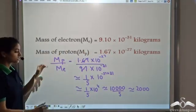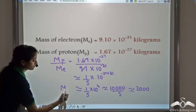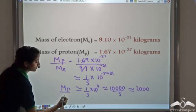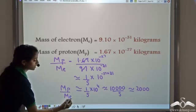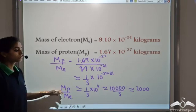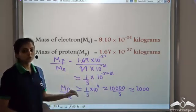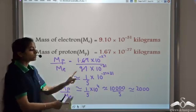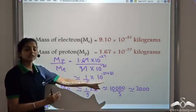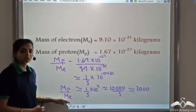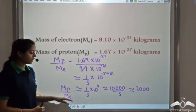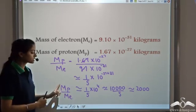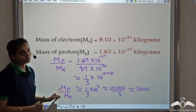So the mass of proton divided by the mass of electron comes out approximately equal to 2,000. That is, the mass of proton is 2,000 times heavier than the mass of electron. So the mass of electron is much, much lighter compared to the mass of proton.